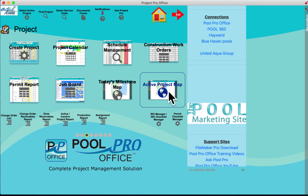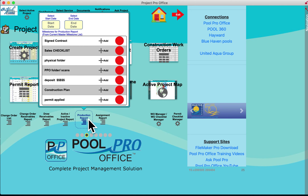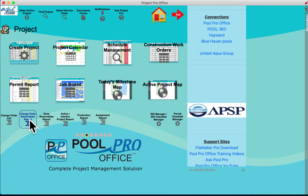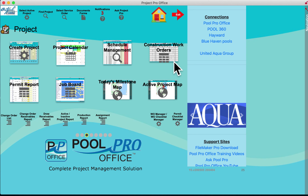There's a Today's Milestone Map and Active Project Map. Below are more reports: production reports, any timeline or event you want for a production report, draw receivable reports, and change order reports. You can create these reports with the click of a button.